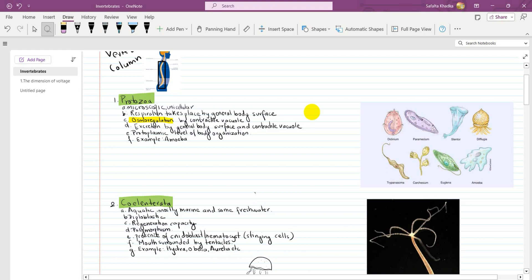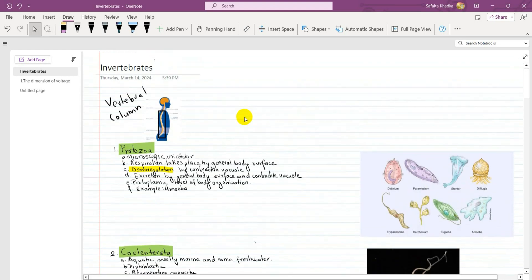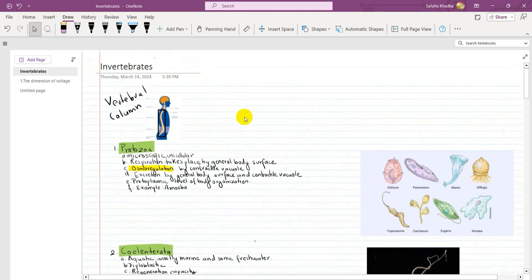Hello guys, today we are going to learn about Invertebrates. Let's learn about Invertebrates.